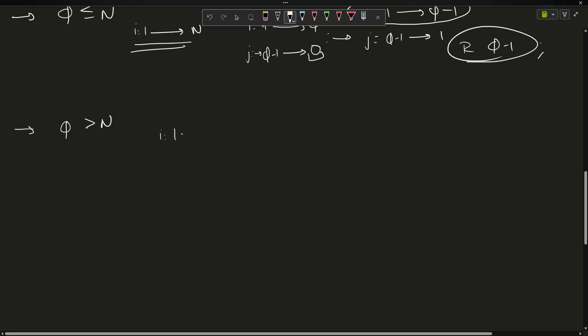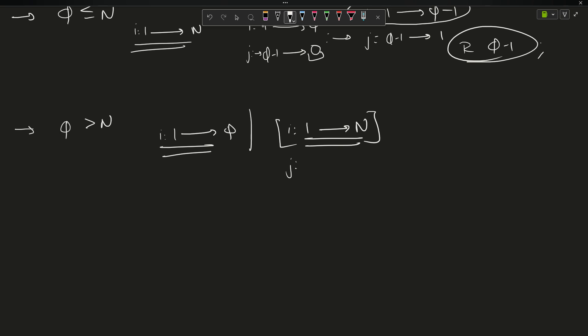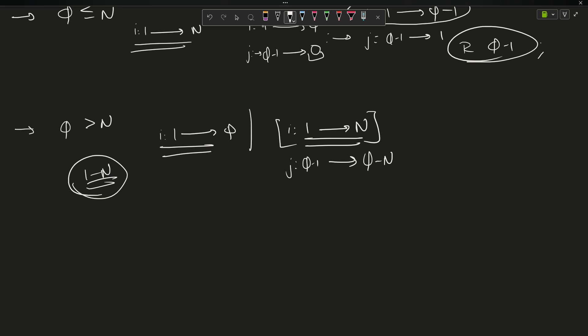Third case: q is greater than n. Initially i would go from 1 to q, but since q is greater than n, i cannot go beyond n. So i has a range up to n. When i equals 1 we want j as q minus 1, and when i equals n we want j as q minus n. The problem is we don't know if q minus 1 lies within the range 1 to n.